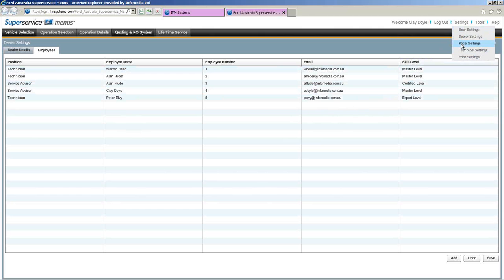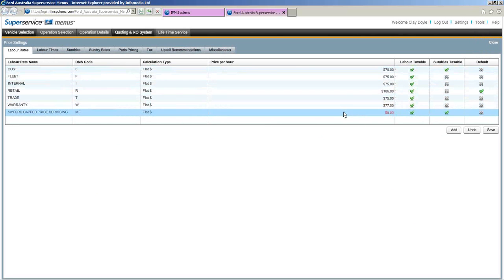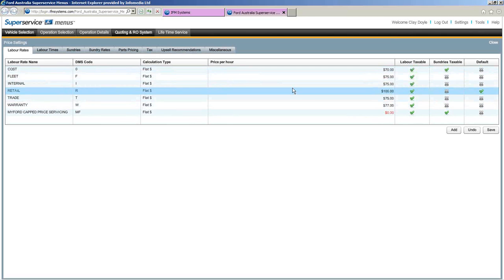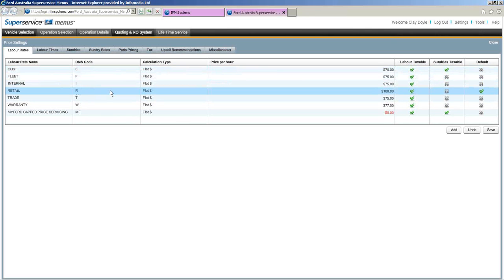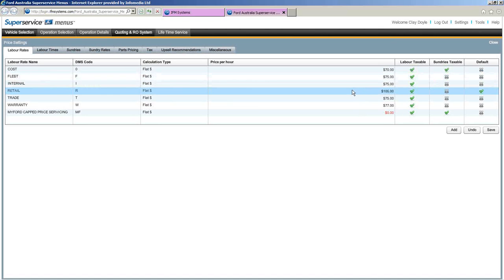Back up to settings, and we're going to come down into the big one — price settings. This particular one has quite a few tabs. The first is labour rates. Obviously this is my test system so don't pay too much attention to my hourly rates. To change or set a rate, say for retail, just click on it. The labour rate window will come up and you can change the price per hour to suit your dealership.